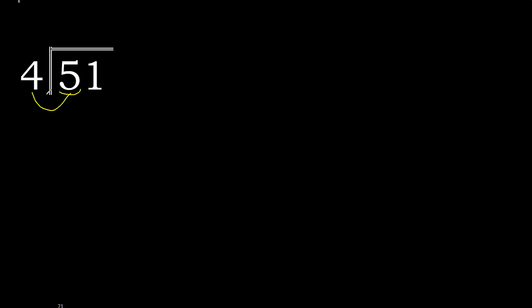51 divided by 4. 5 is not less, therefore with 5, 4 multiplied by which number is nearest to 5 but not greater? 4 multiplied by 2 is 8, 8 is greater. 4 multiplied by 1 is 4, it is not greater. 5 minus 4 is 1.